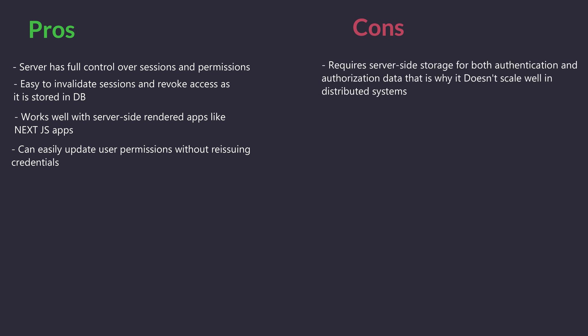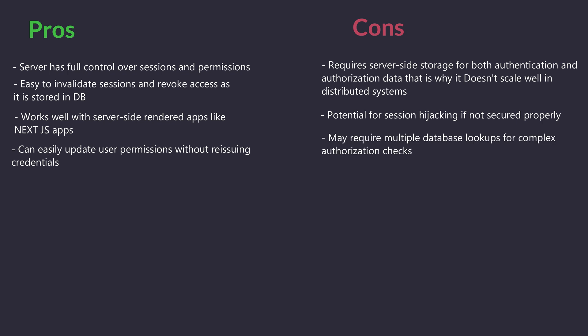Cons: Requires server-side storage for both authentication and authorization data. Doesn't scale well in distributed systems. Potential for session hijacking if not secured properly. May require multiple database lookups for complex authorization checks.